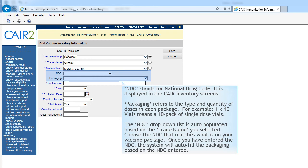NDC stands for National Drug Code and is displayed in the CARE inventory screens. Packaging refers to the type and quantity of doses in each package. For example, 1 times 10 vials means a 10-pack of single-dose vials. The NDC drop-down list is auto-populated based on the trade name you selected. Choose the NDC that matches what is on your vaccine package. Once you've entered the NDC, the system will auto-fill the packaging based on the NDC entered.